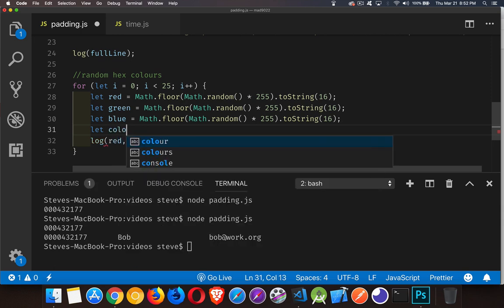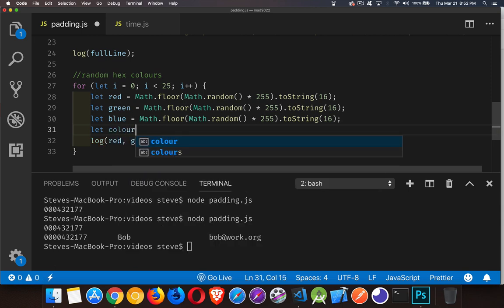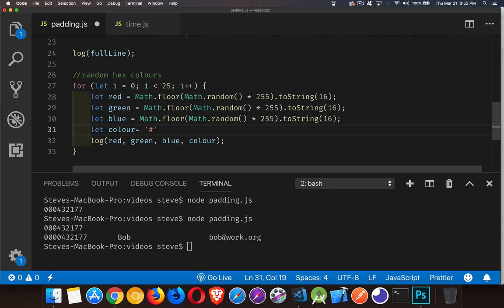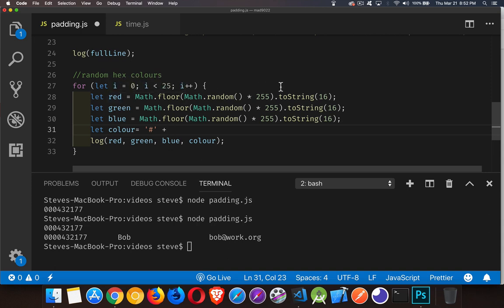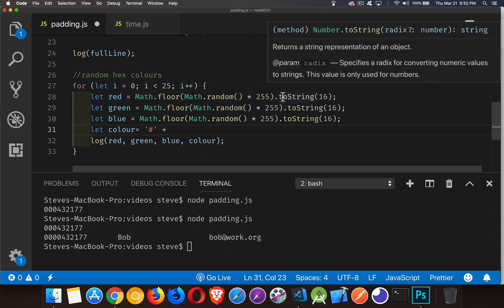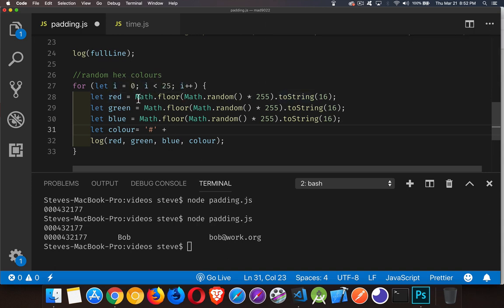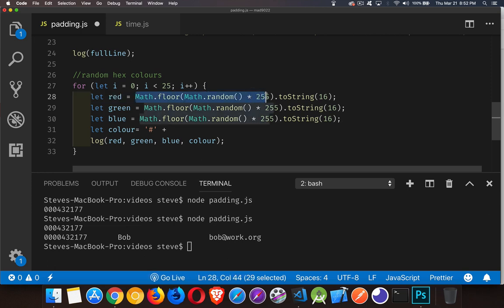So we'll create a variable called color. And it's going to be this hex mark. Plus, we're going to take our red value, which I've already converted to a string. So I've generated a random number here between zero and 255.